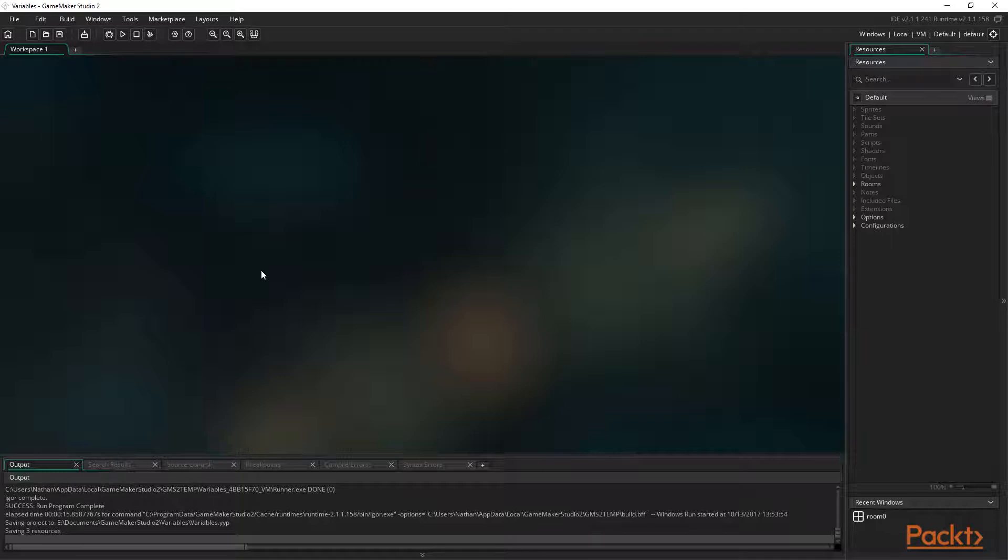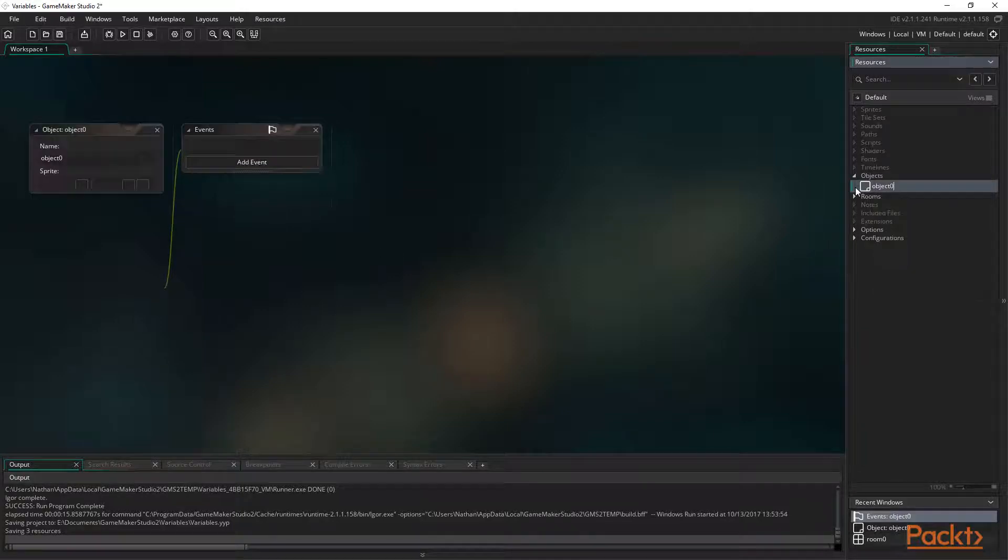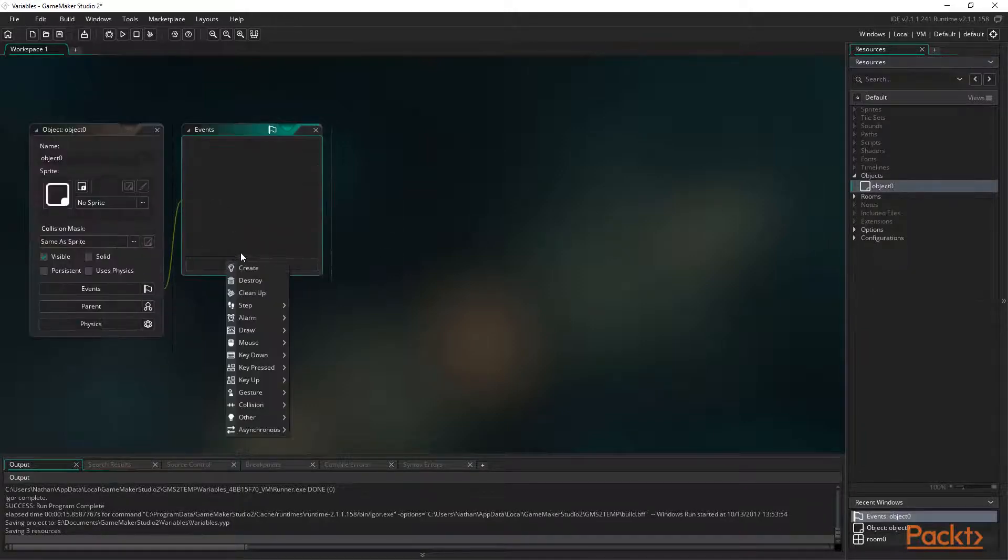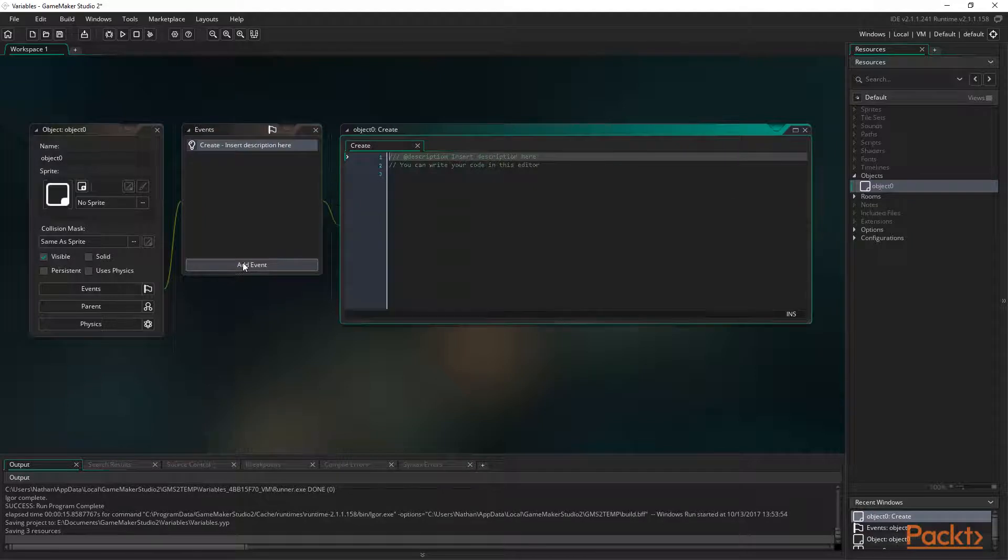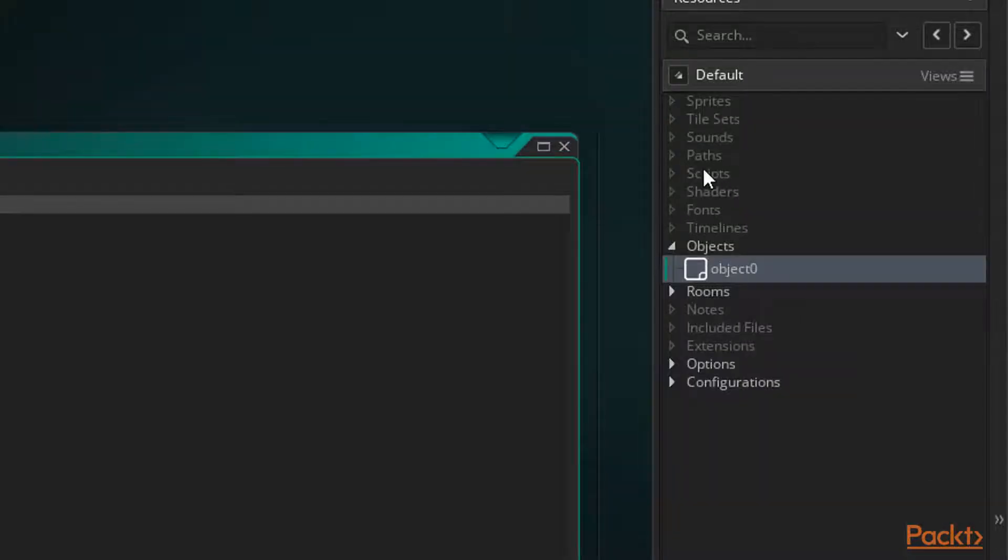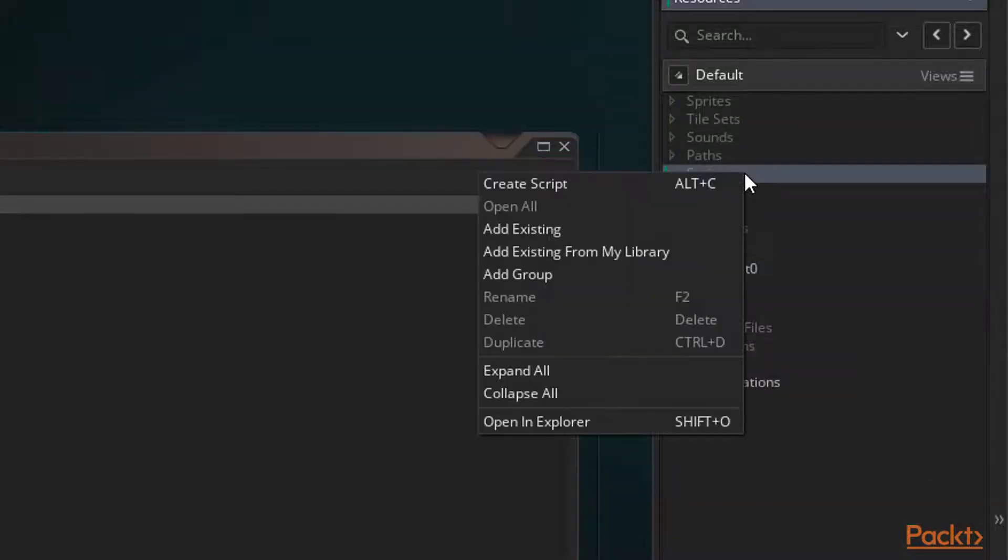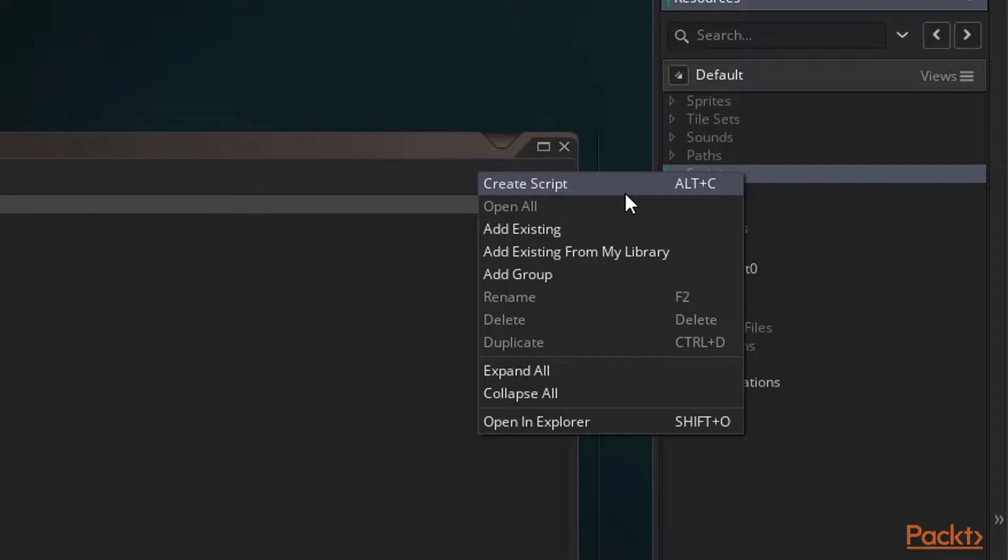As always, we need a GameMaker project open and a new object with a create event. Then we also need a script of course. To make one, we can simply right click the script section in the resource tree and select create script.